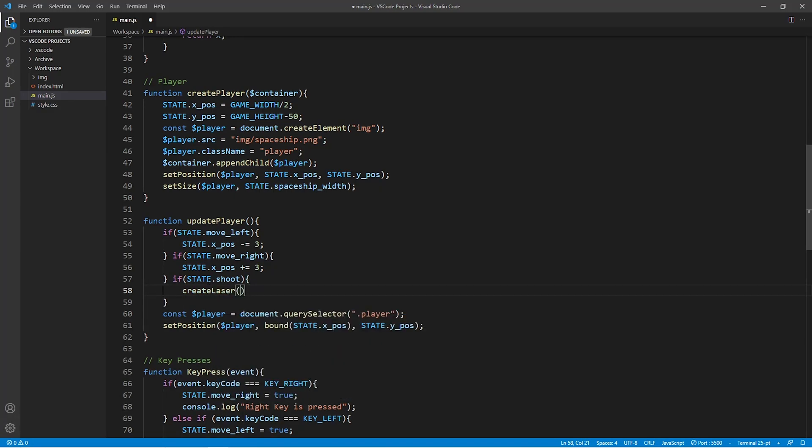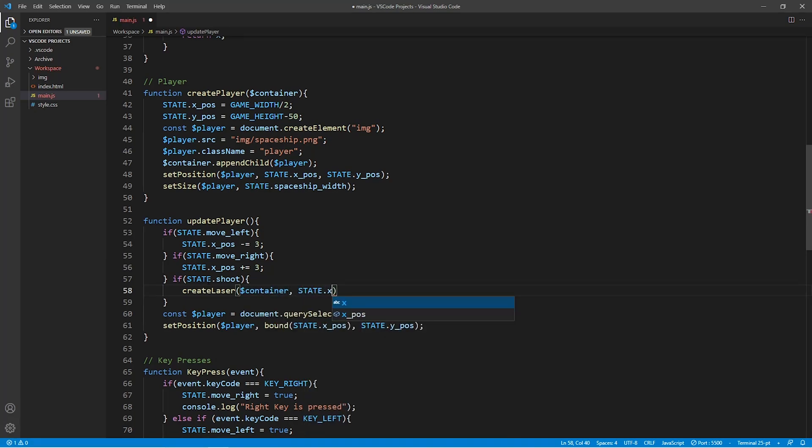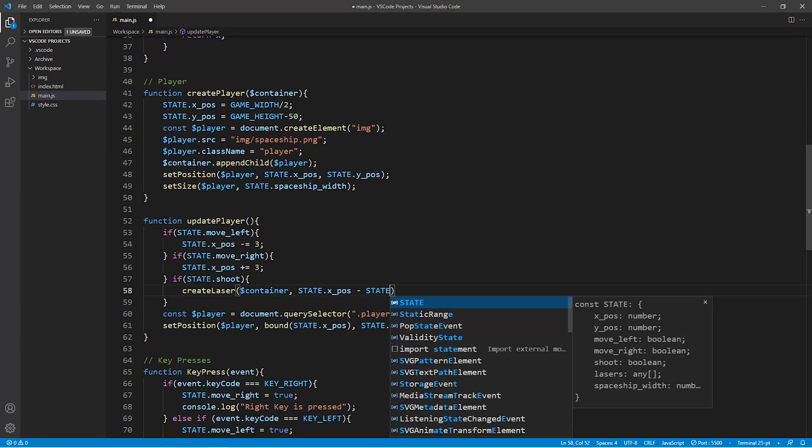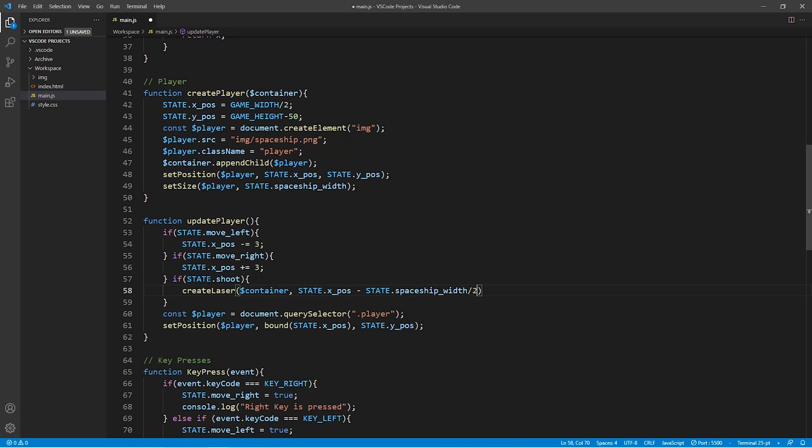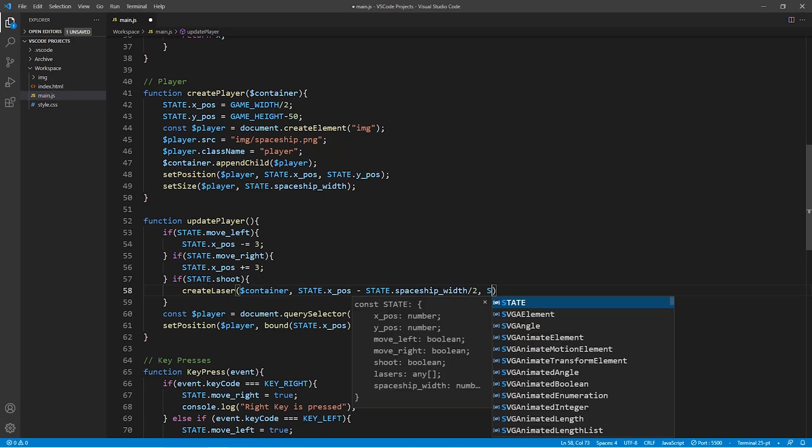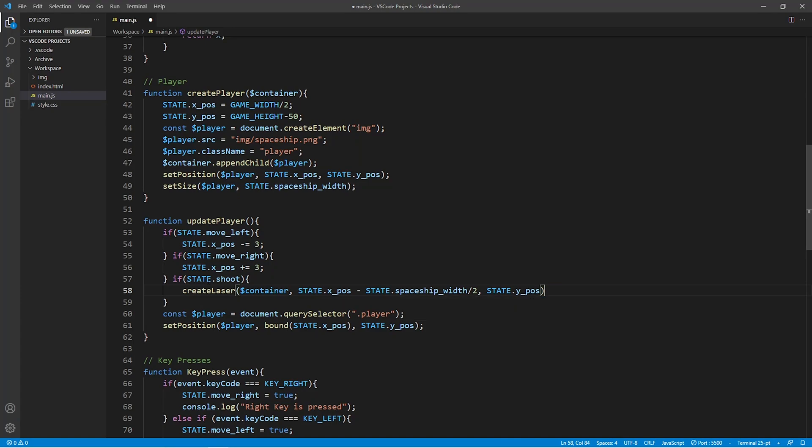Now this function which we're going to create in just a few seconds takes three arguments. First it takes the container of where the bullet is going to show on our screen. Then it is also going to take the x and the y position of where the bullet will appear.